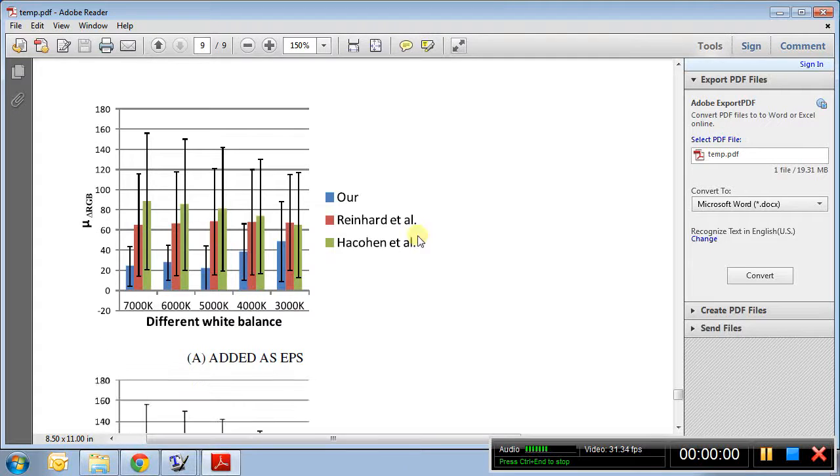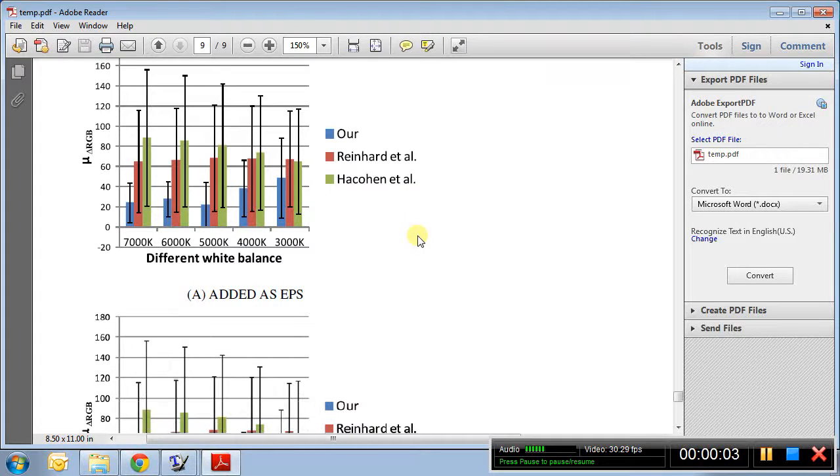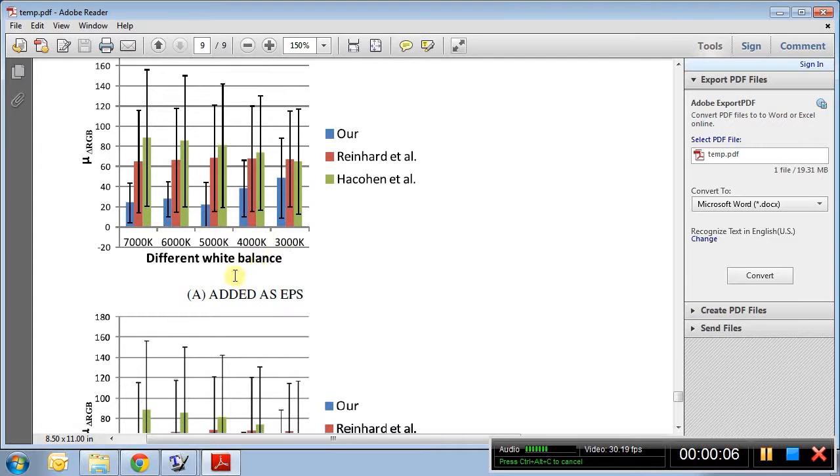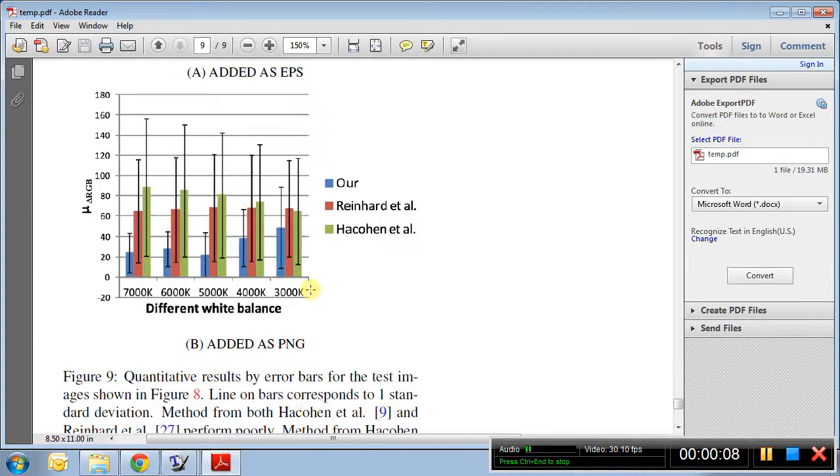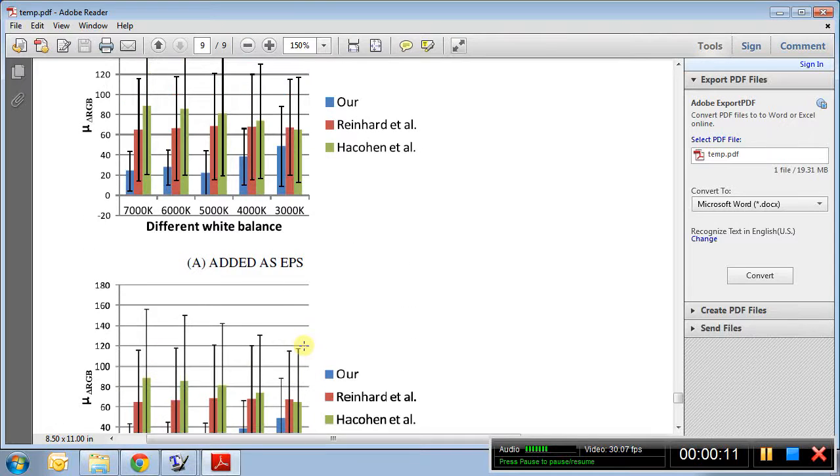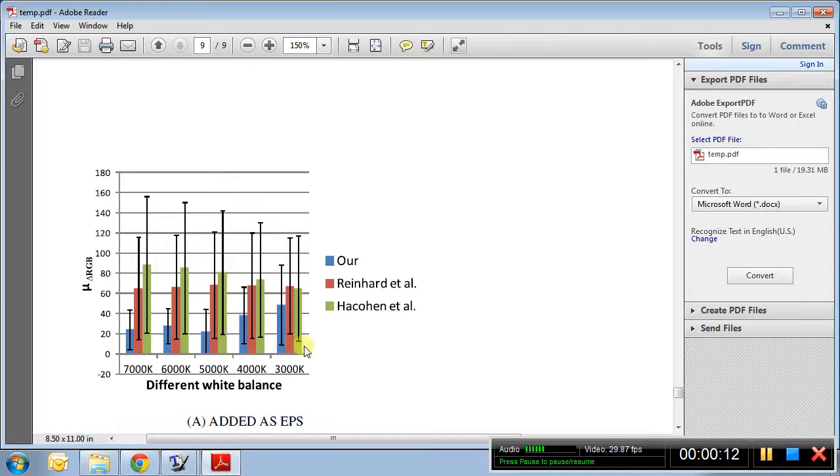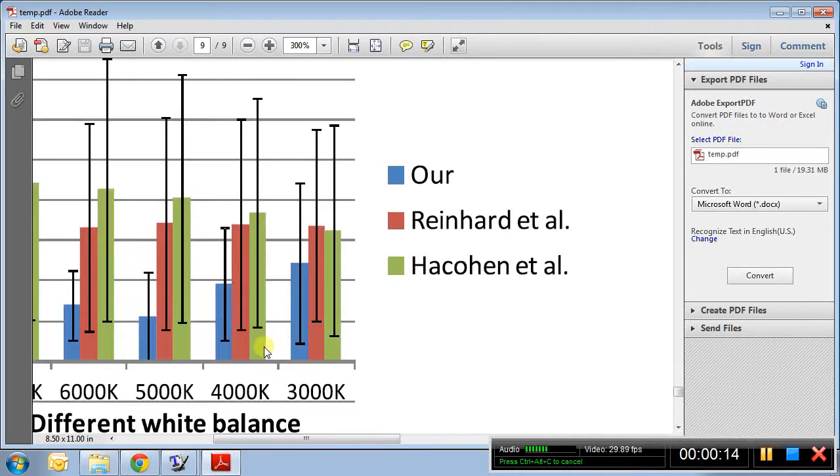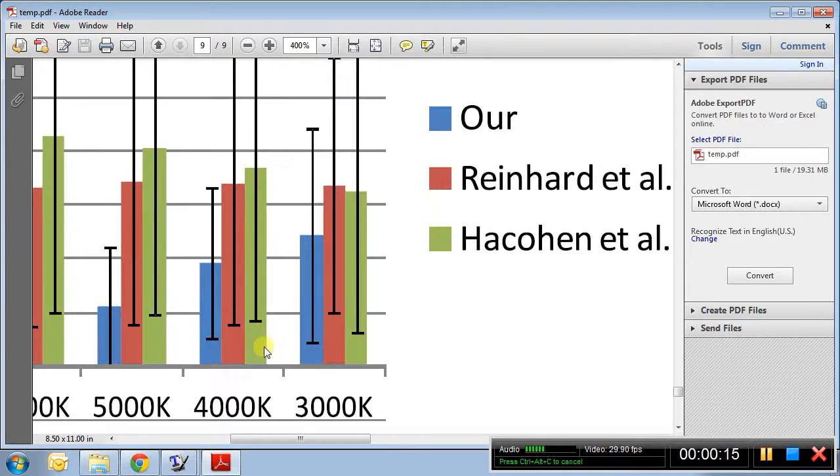Hi there, let's say you're writing in LaTeX and you have to add two graphics, one in EPS format and another one in PNG format. So let's see what's the difference.